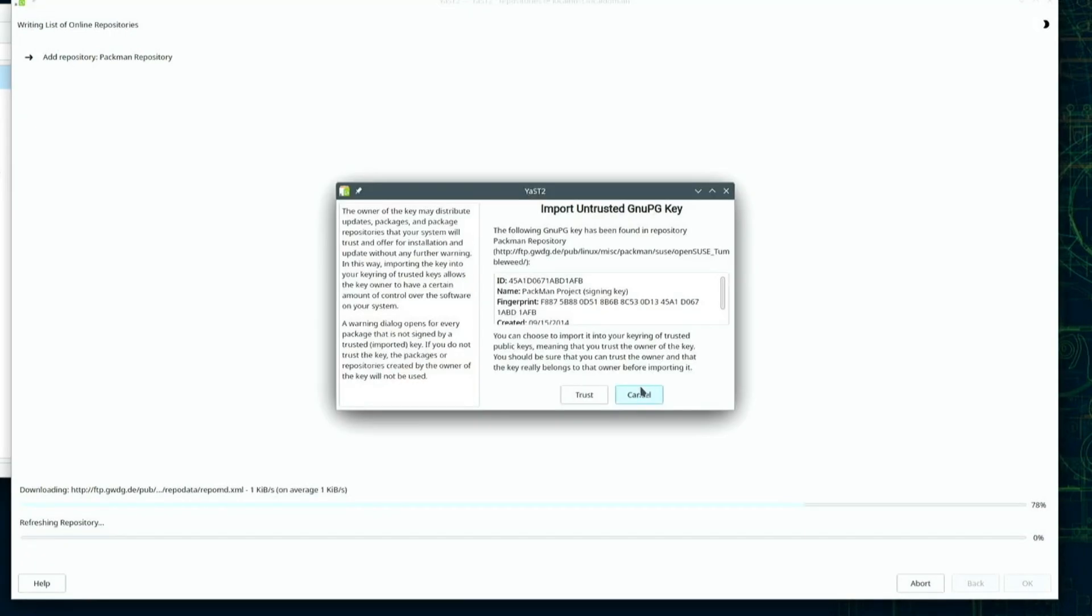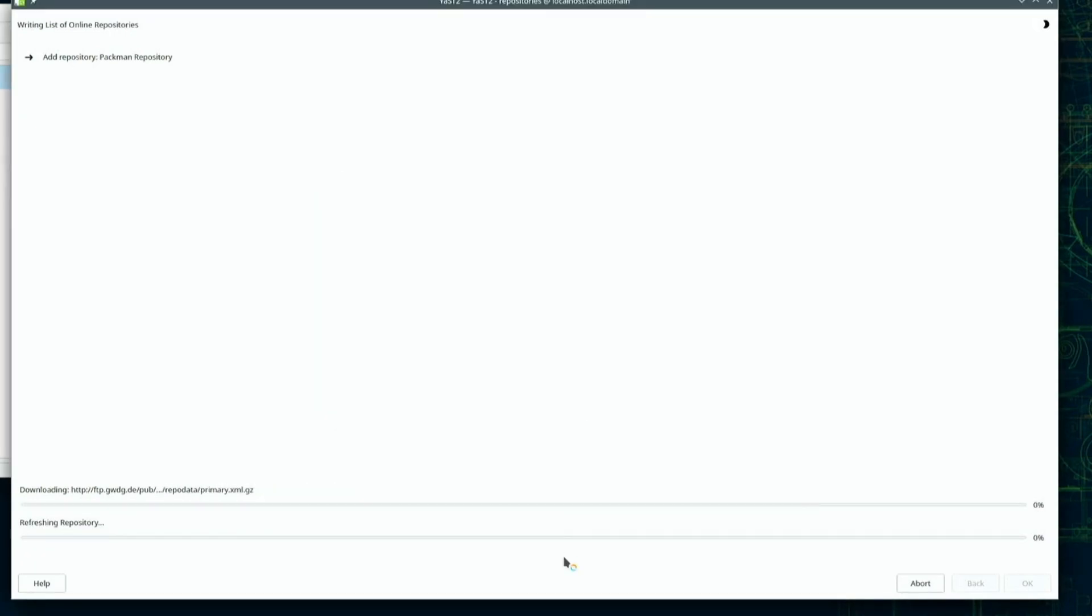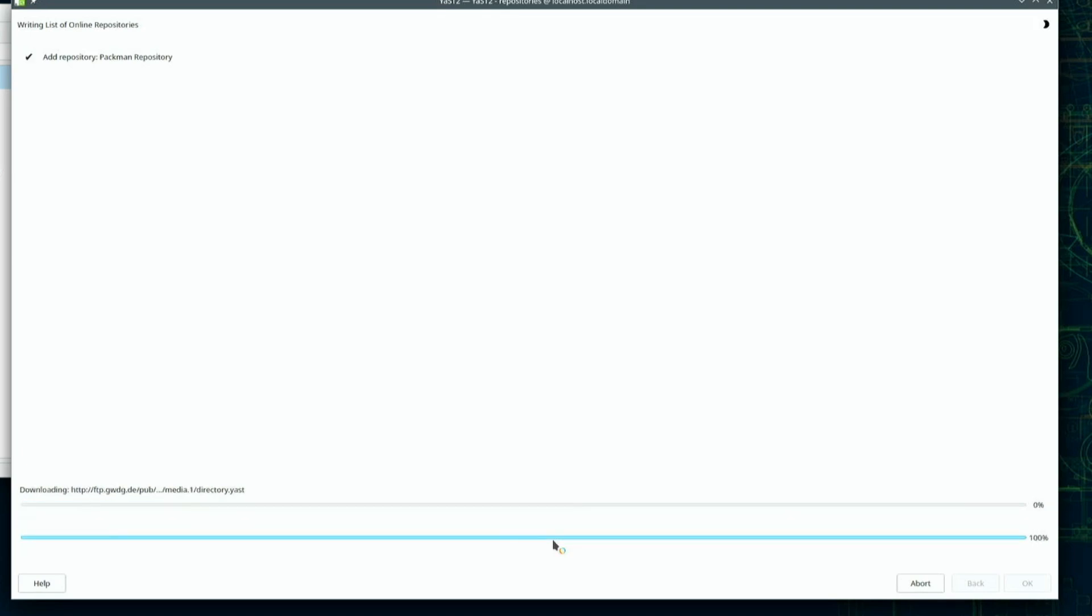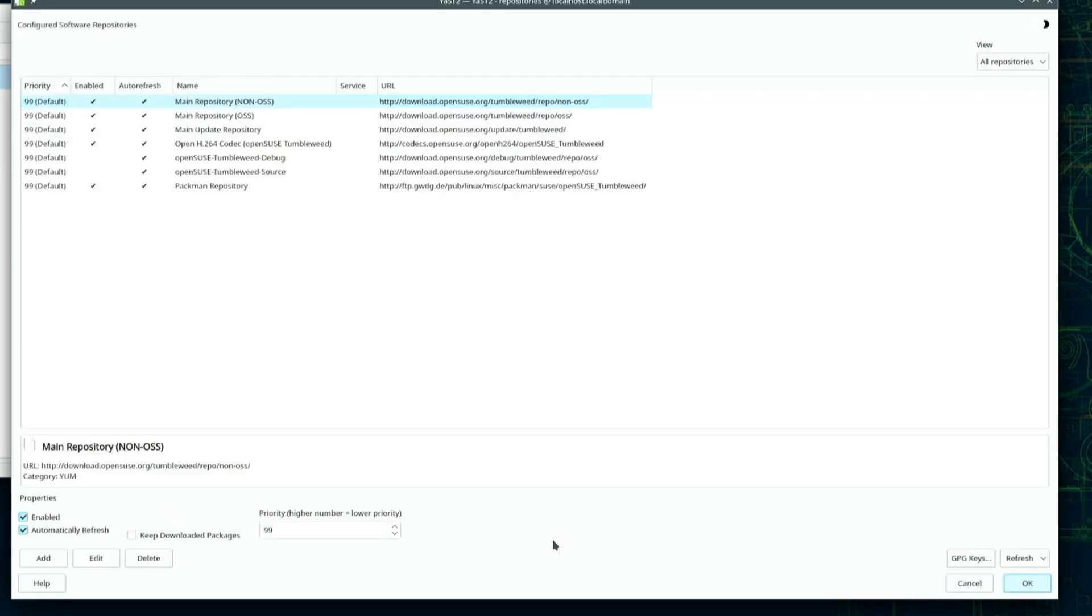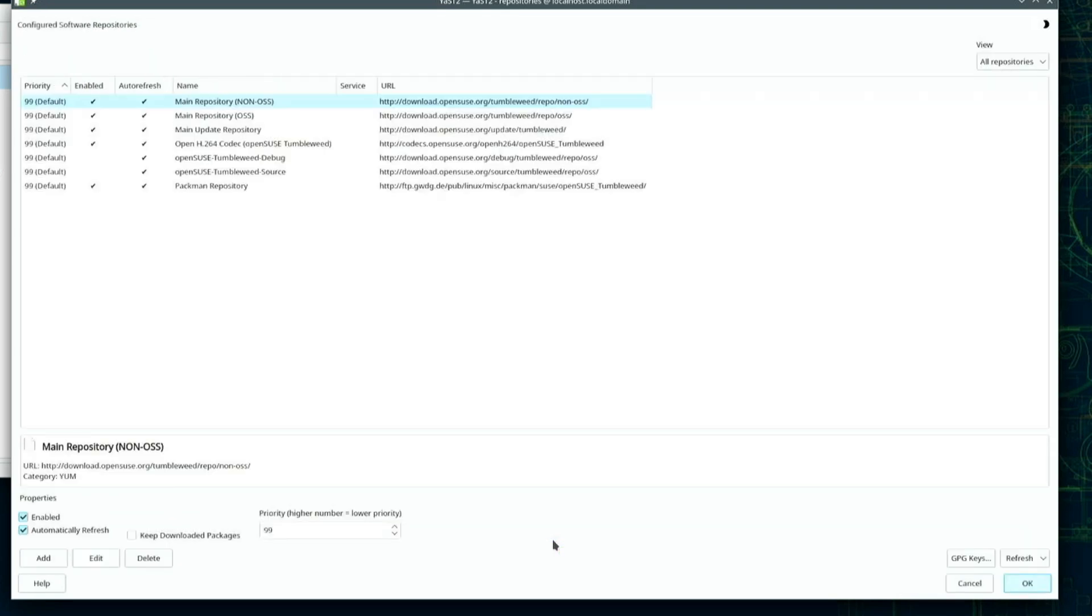It's going to ask me if I trust the repo, and I will confirm that I do. We wait as the system downloads the repo data. And we have it. Now, to install VLC and OBS.